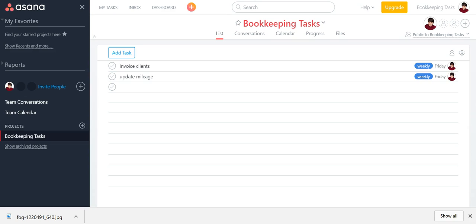Say for example, you are a graphic designer and if you are designing logos and other visual branding for a business, there's likely a similar set of steps you follow for each of these projects.